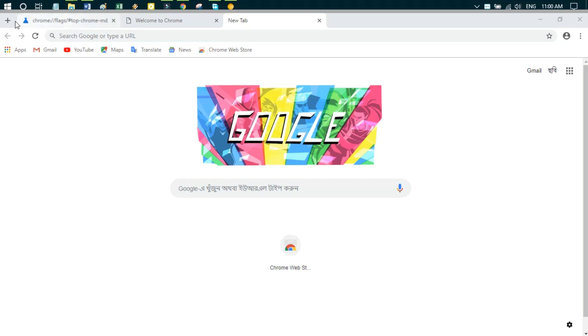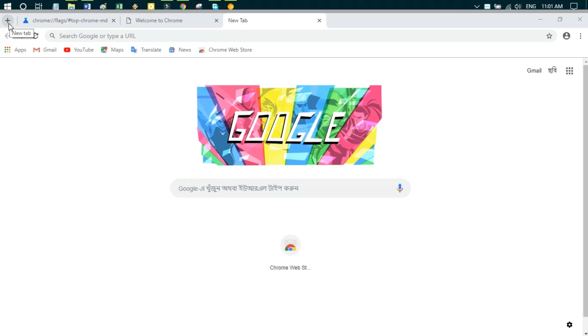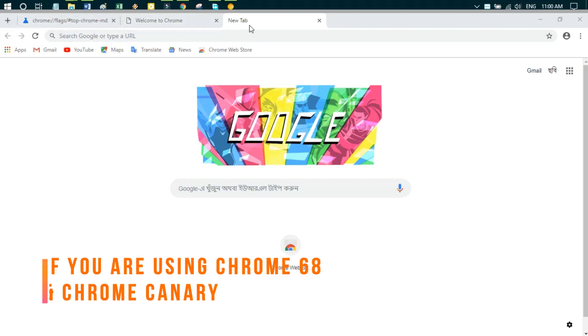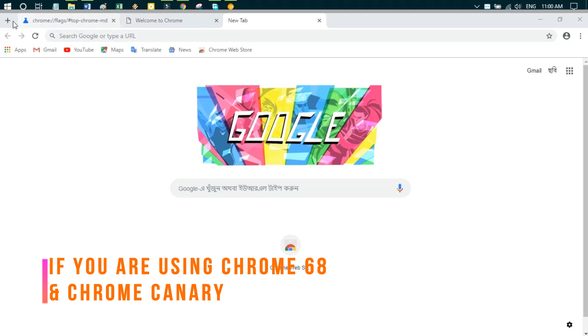Hi guys, hope this video finds you well. Today we will discuss a new problem of Google Chrome. The problem is the new tab button on the left, which is shown in the new version Chrome like Canary and Chrome 68.